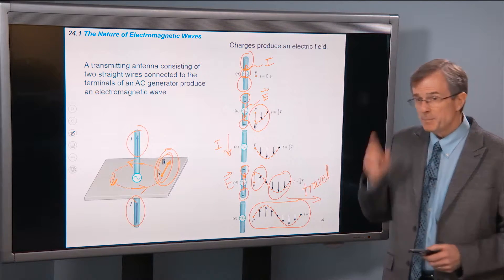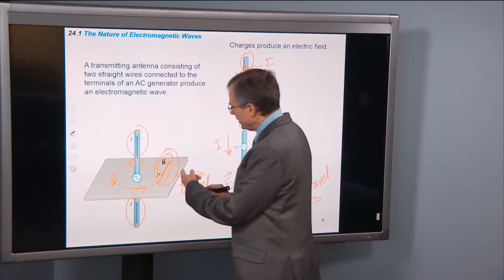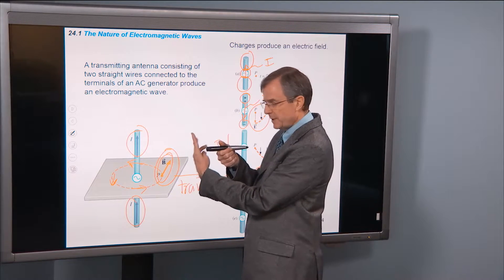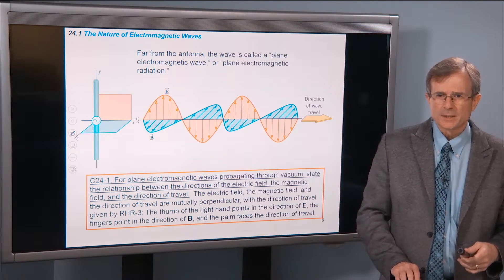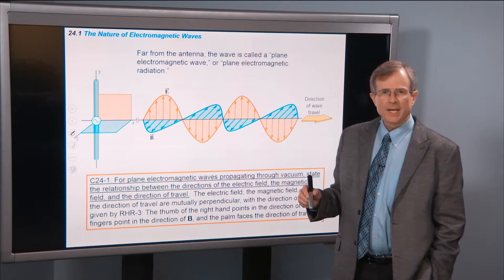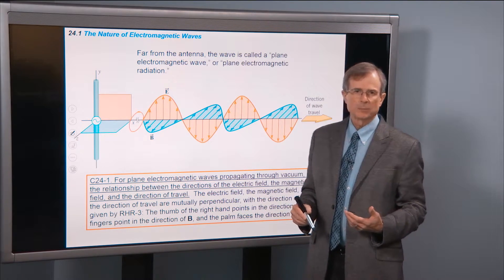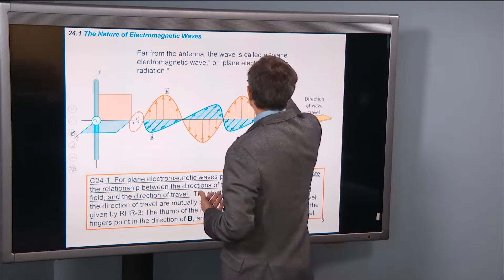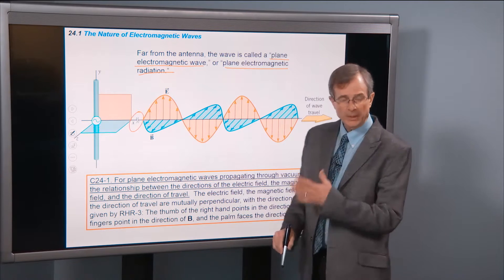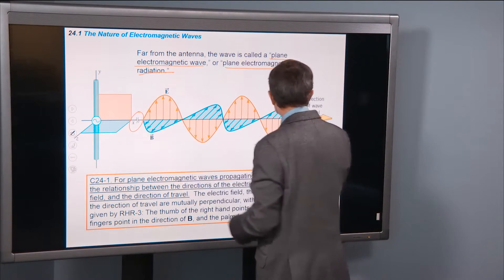The direction of propagation is to the right. The magnetic field is perpendicular to that direction. The electric field is up the screen and the magnetic field is into the screen. Far from the antenna, we get a plane electromagnetic wave. It's called a plane wave because the electric and magnetic fields anywhere in a plane perpendicular to the direction of travel are going to look the same.